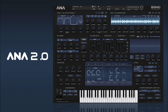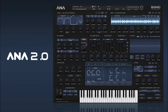We have two independent filters with an overall trim control that modifies both filters at the same time. Then we have our filter envelopes, amplitude envelopes, and mod envelopes, of which there are four.